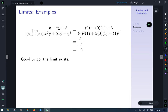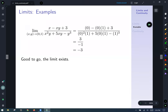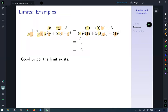Consider the limit as (x,y) approaches (0,1) of (x − xy + 3) over (x²y + 5xy − y³). Following the strategy: plug it in — substitute 0 for x and 1 for y. Doing the math, we get negative 3. There's no division by zero for that input, so the limit exists. If we looked at a graph, we'd notice that the point (0, 1, −3) would be on this surface.